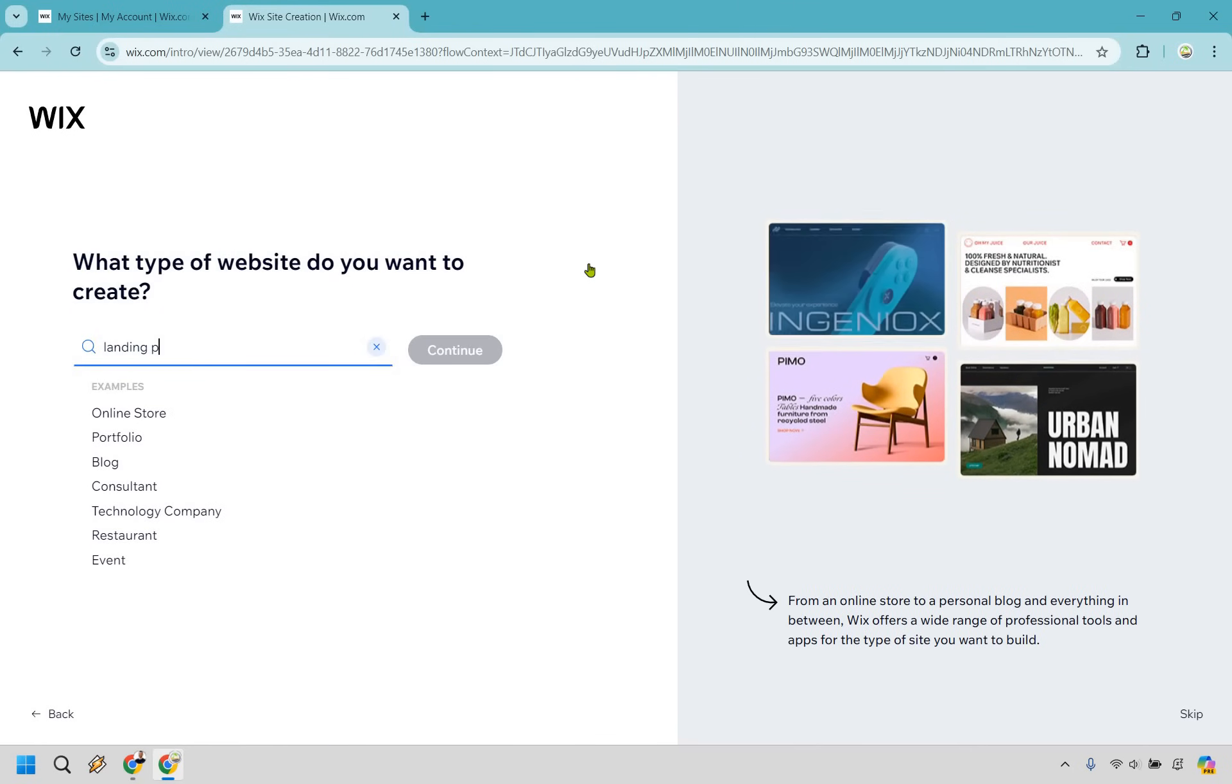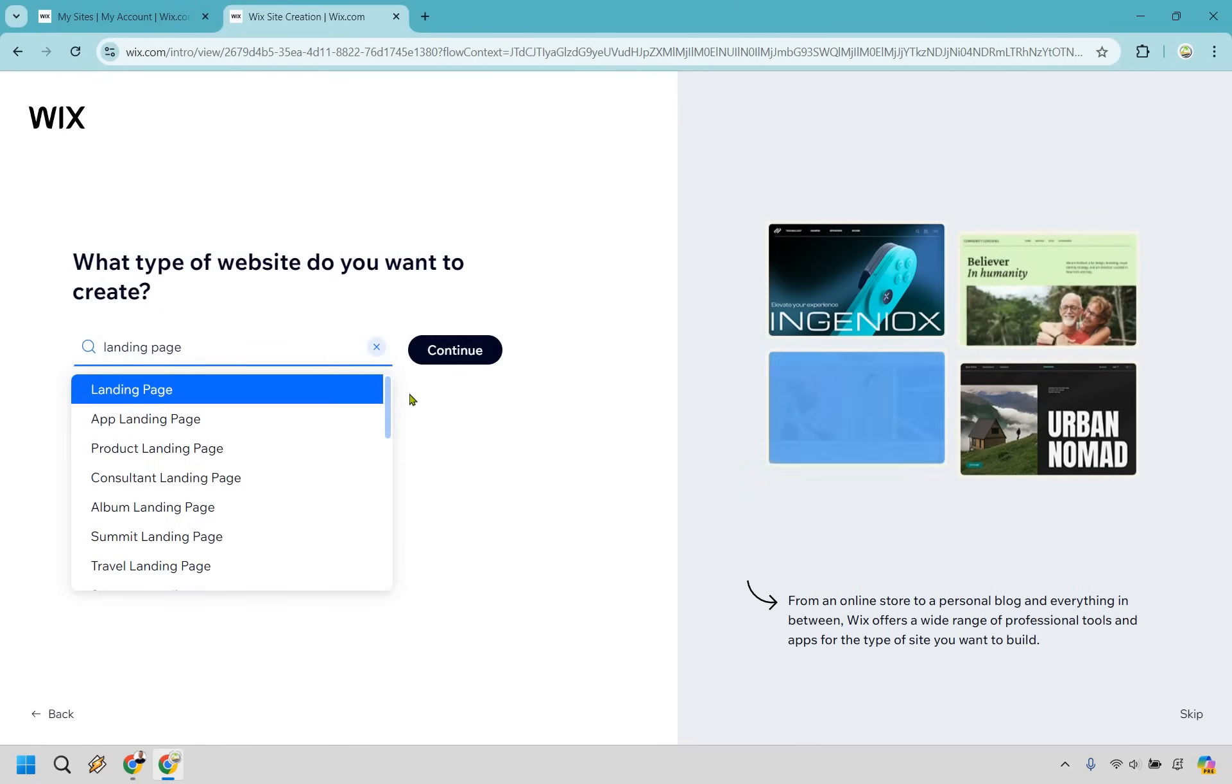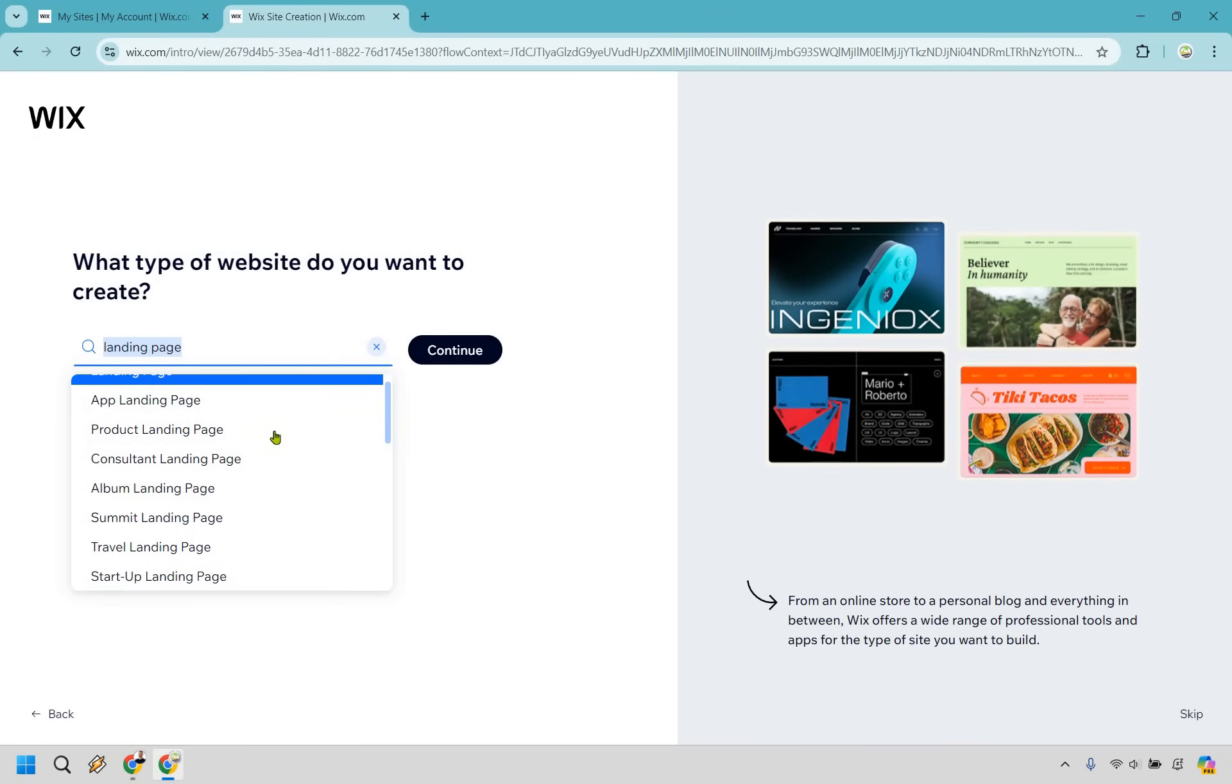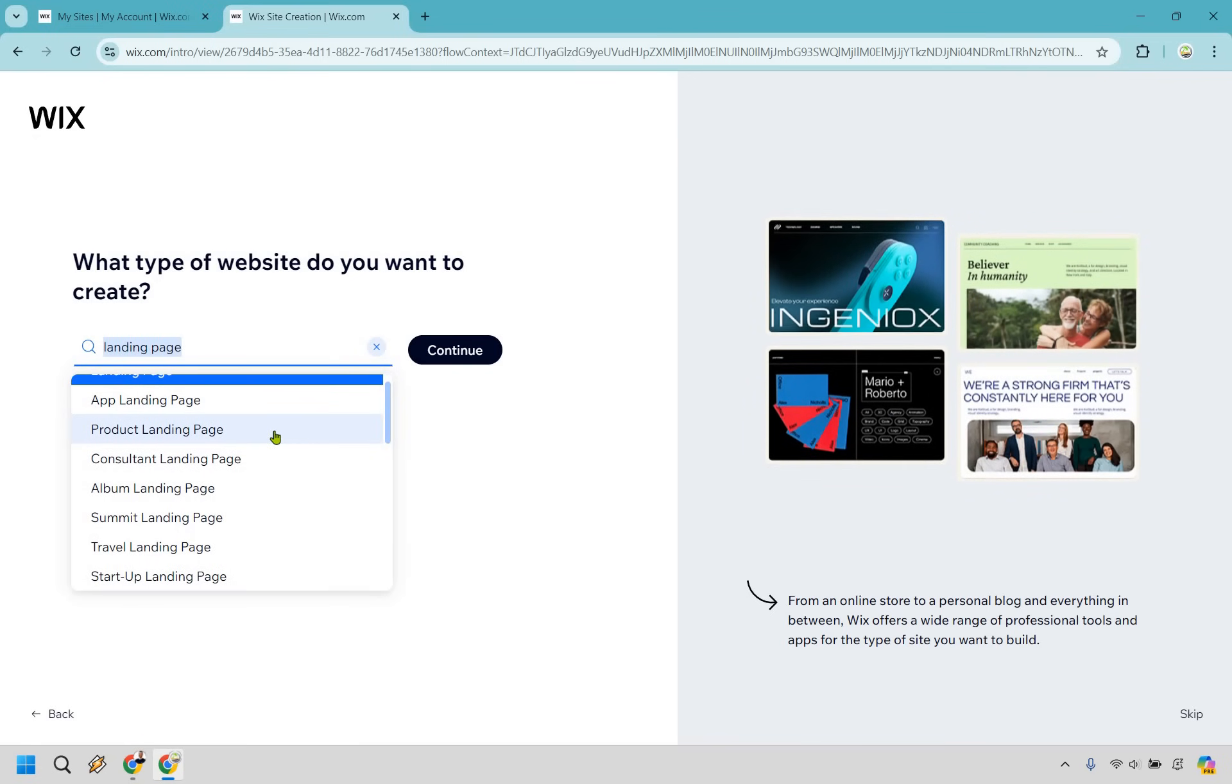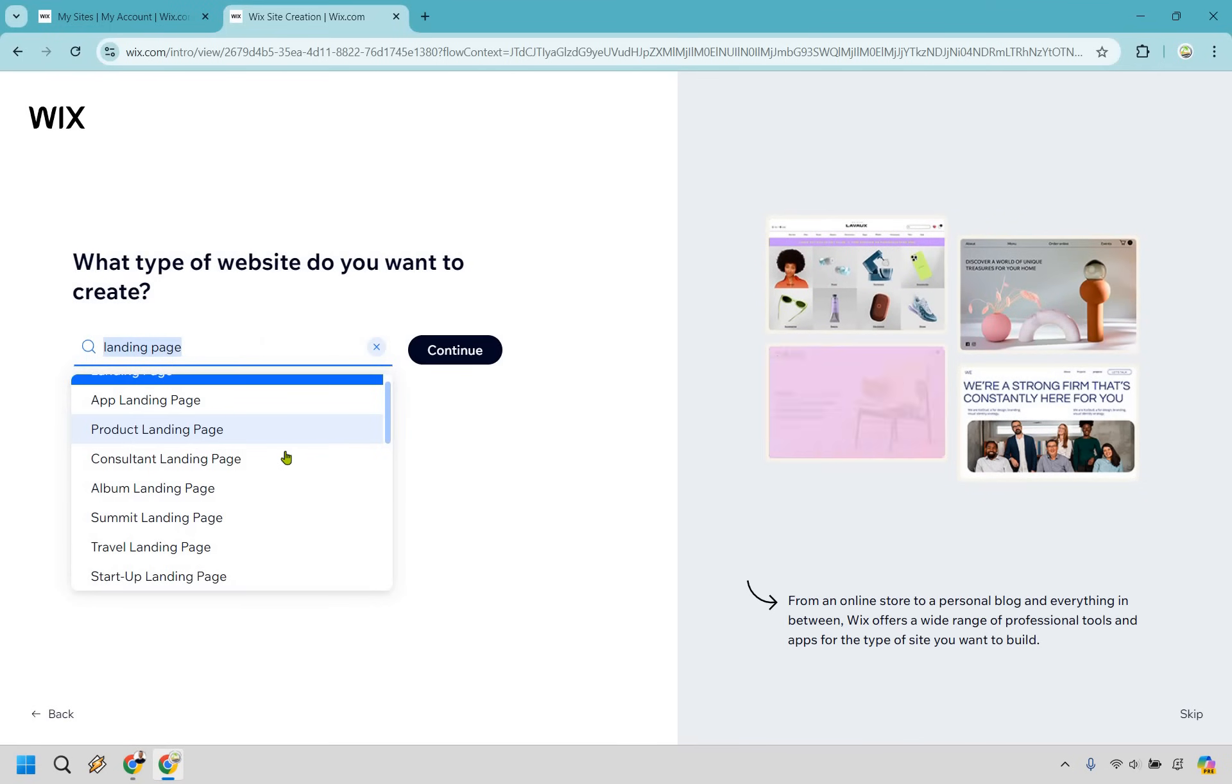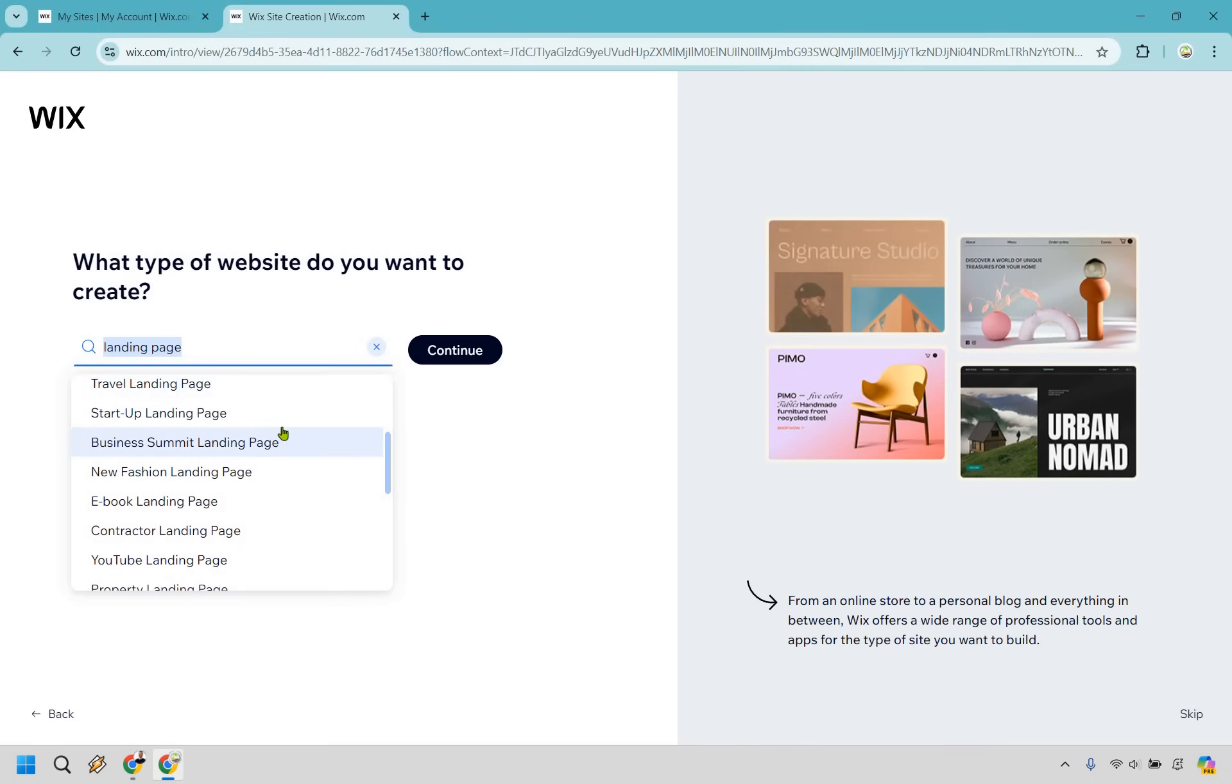But before we do, in case you need a little bit more inspiration, you can type in landing page and it's going to give you some more inspiration about what you might want to be doing. For example, like a product landing page, which is something I'm going to be doing in this as a variation.